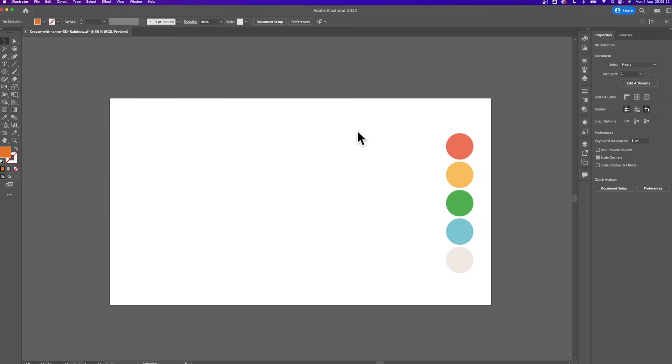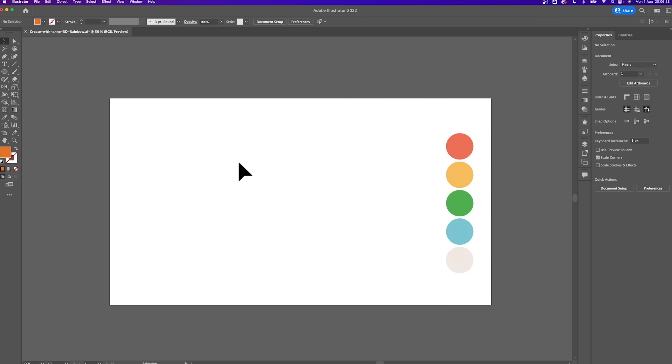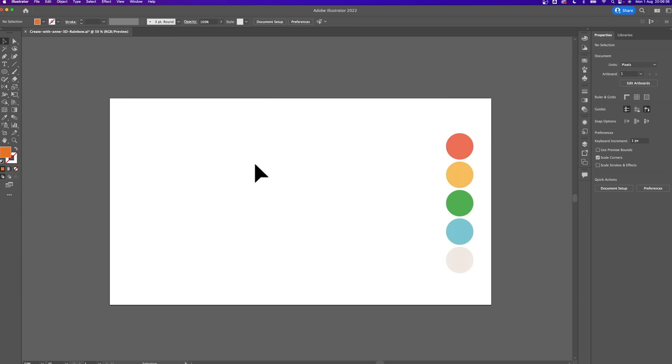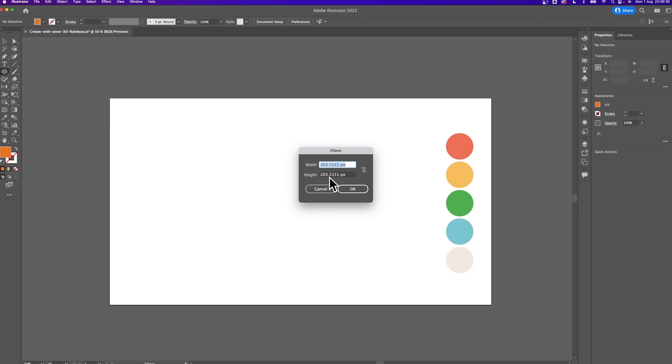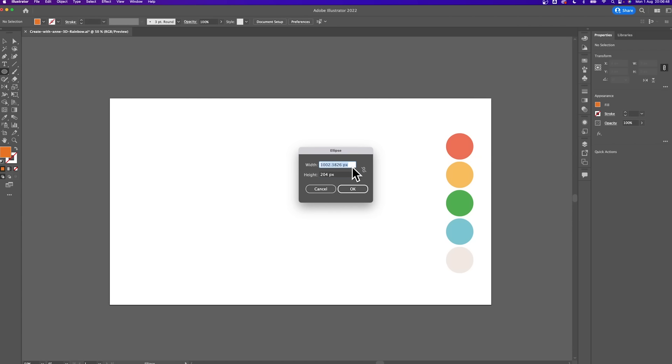Open up your Adobe Illustrator and my canvas here is just the standard 1920 to 1080. If you want to get the same result as mine, feel free to note the hex code that I used in the colors for this rainbow. Now press L to switch to the ellipse shape tool and click once on the canvas and enter in the size of 1000 pixel for both the width and height to create our circle.